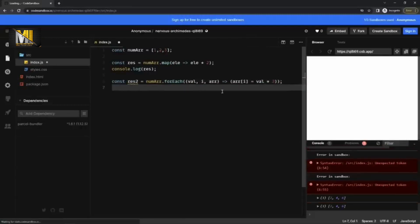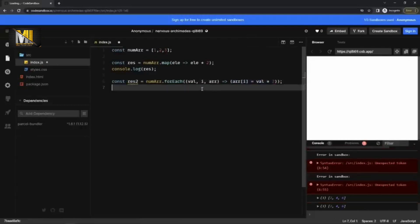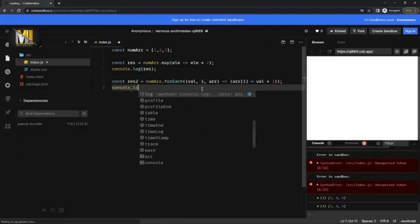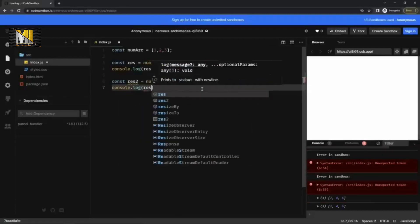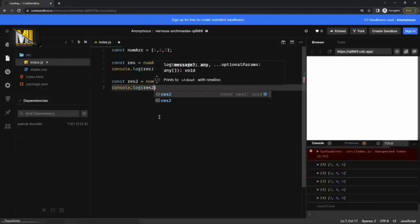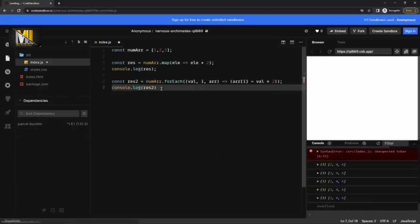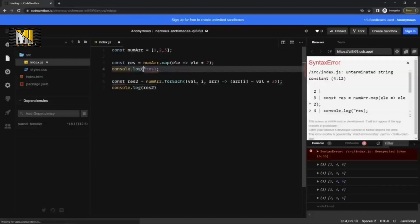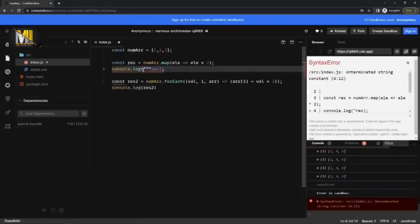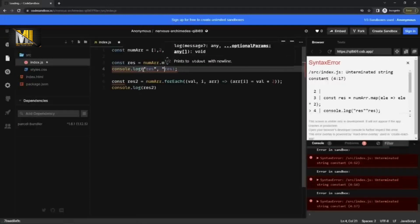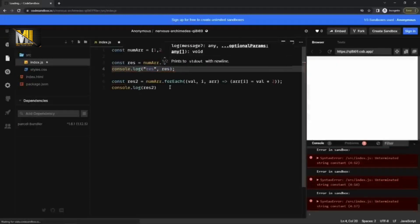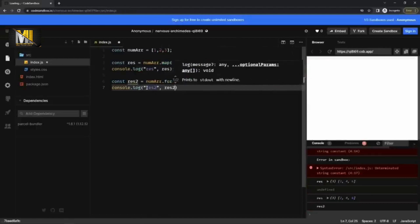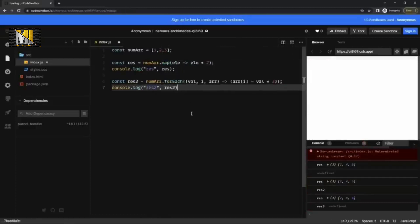And then I can write this array at index i is equal to whatever value is there into two. So here also I'm doubling the values and if I console log it right now, not result, result two, then I cannot differentiate them. So let me write the string here so that we can differentiate. We can clearly see what's going on and here I'm going to write rest two.